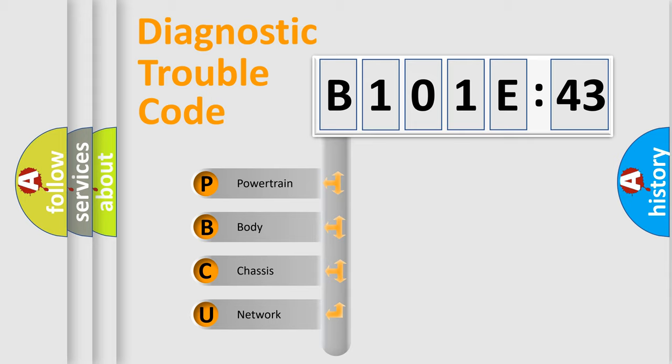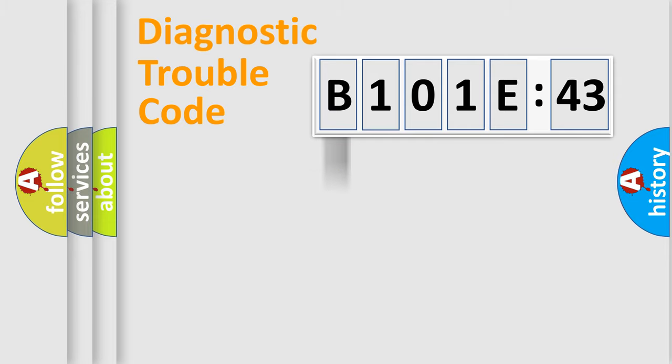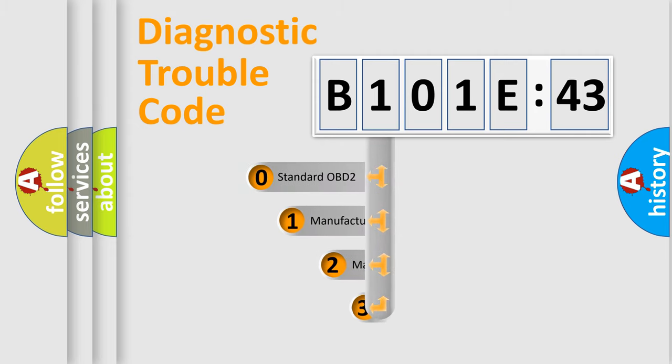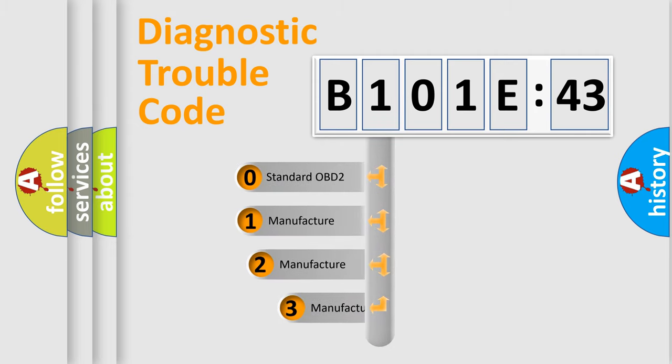We divide the electric system of automobile into four basic units: Powertrain, Body, Chassis, and Network. This distribution is defined in the first character code.